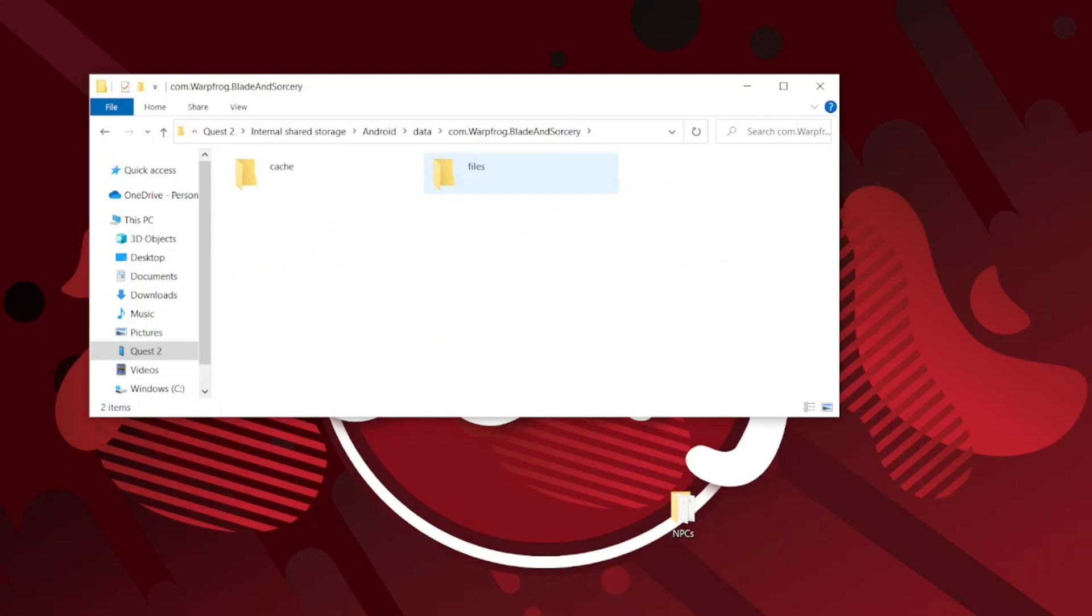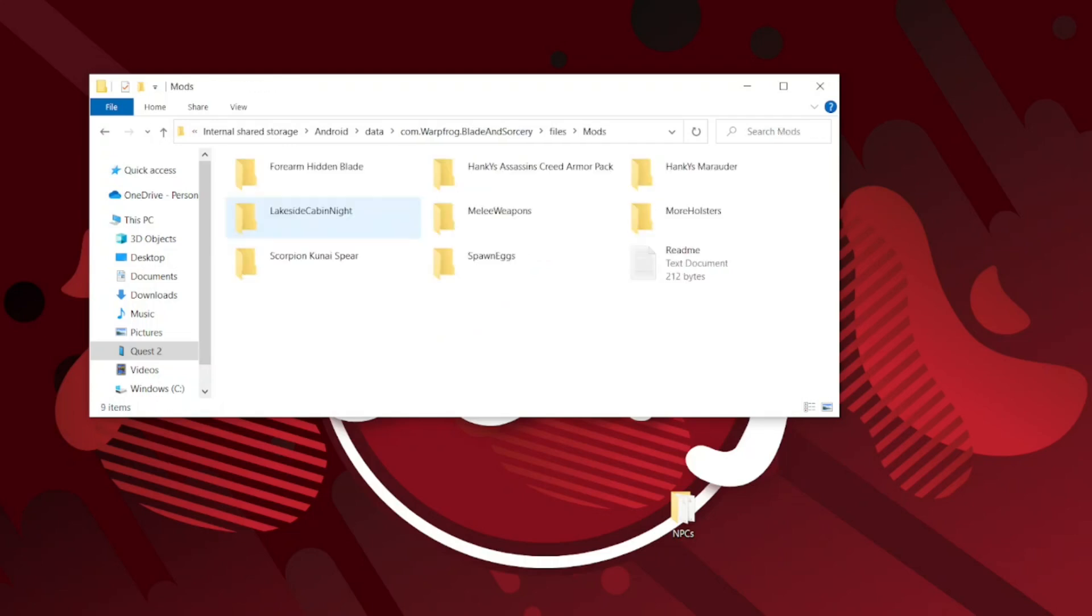WarpFrog Blade and Sorcery. Then you select files, Mods. Now you are in the mod category. I've already installed a lot of mods as you can see. Now we are going to select the NPC folder.